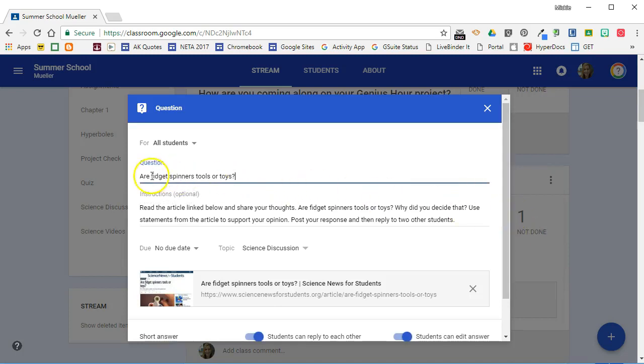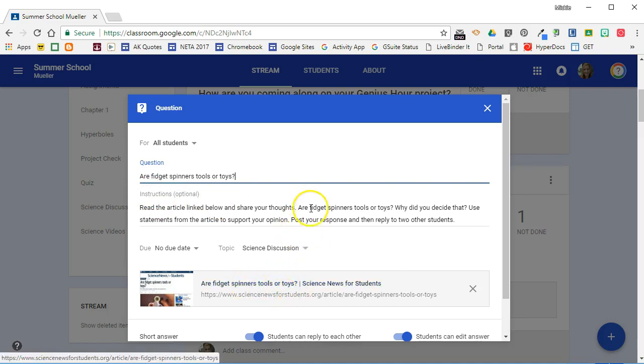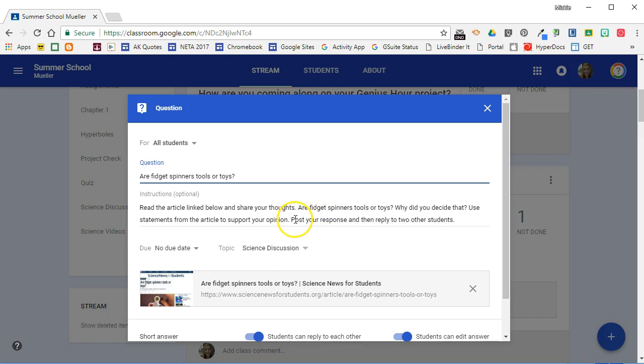So I have typed the question on the question line. I have given them some additional instructions because I want them to read this article first and then answer the questions. In addition, I'm asking them to post their response and then reply to two other students, and I have included that information in the instructions.